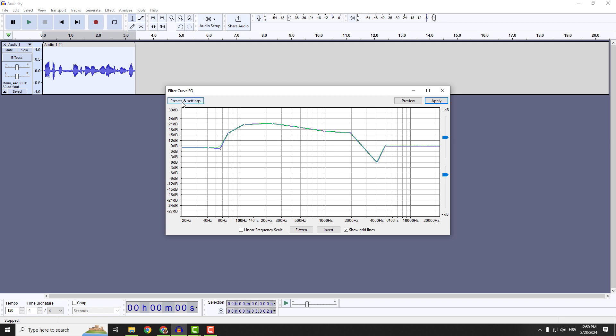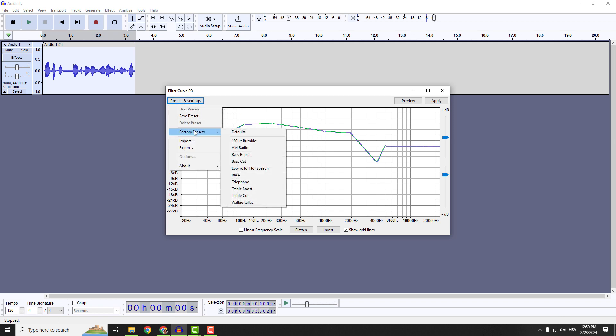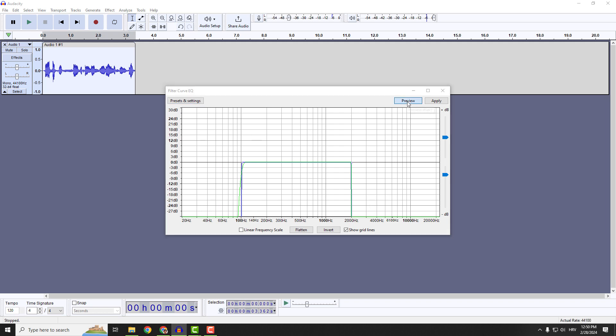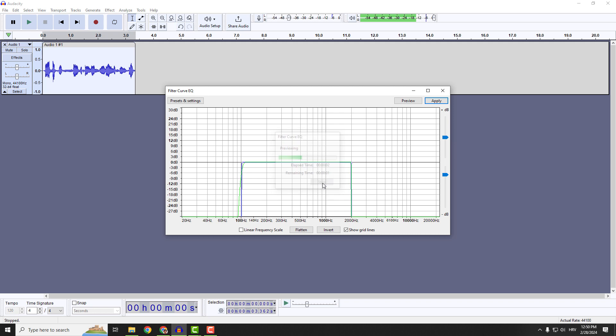Again, the first thing you want to do is go to preset and settings, factory presets. And for example, you will go with the walkie-talkie and you can see how Audacity cuts the low and the high. And if I go preview, you can immediately get the effect that you are talking from the walkie-talkie.